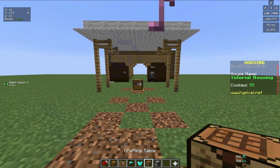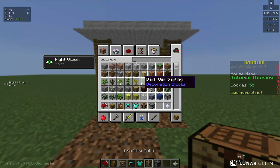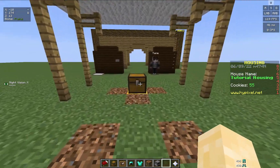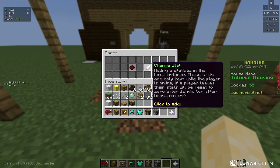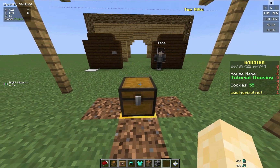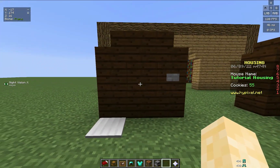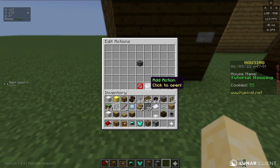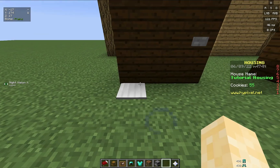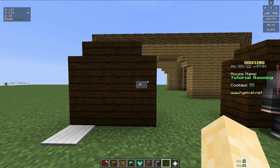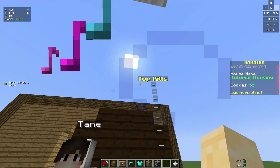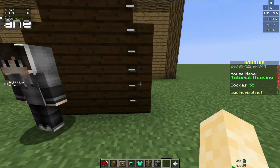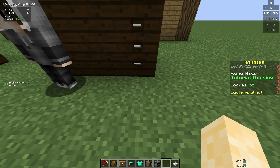Hello everybody, welcome back to another Minerman Douglas video. Today we will be going over conditionals and chain stats — they both go together. Conditionals and stats can go on action pads, action buttons, NPC actions when you click them, and they can be displayed on a stat leaderboard.